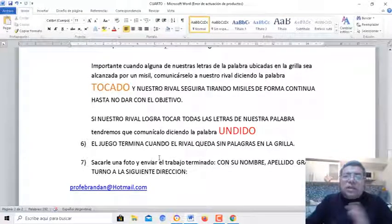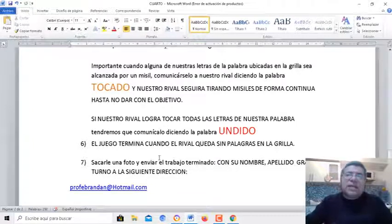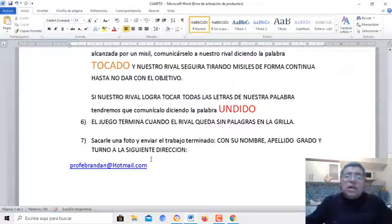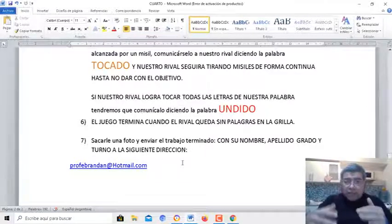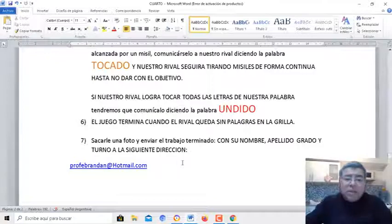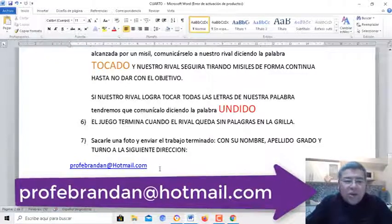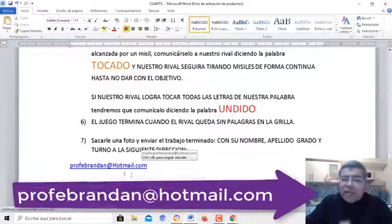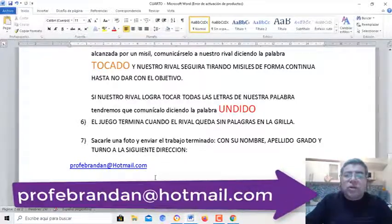El juego se termina cuando todas las palabras han sido tocadas. ¿Se entiende? Entonces nos vamos a sacar una fotito y le vamos a enviar toda la grilla armada, la que ustedes han elaborado, a la dirección del profe Brandán — profe Brandán arroba hotmail.